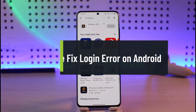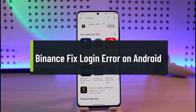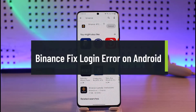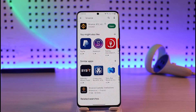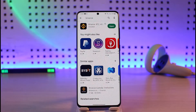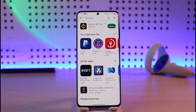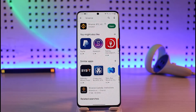How to fix Binance login issues on Android. Hi everyone, welcome back to our channel Genie Guide. In today's video we are going to learn how to fix the Binance login issue on Android. There are three most likely reasons why this happens: the first is the application issue, the second is the account issue, and the third is the credentials issue.